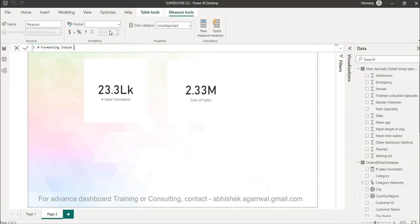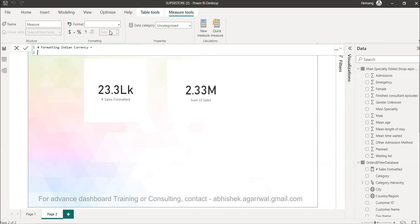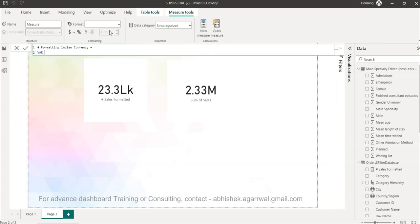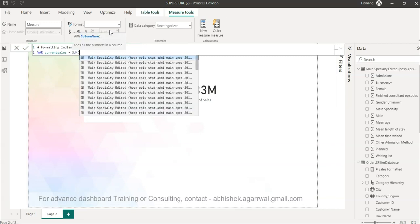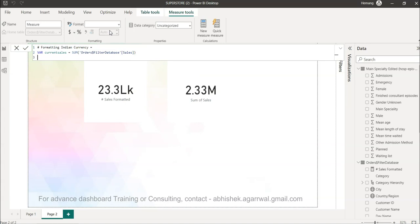Formatting Indian currency - then we will first of all create a variable. I press Alt Enter, VAR variable, and then sales current sales equals to nothing but sum of sales. And then you go to the variable which is result.